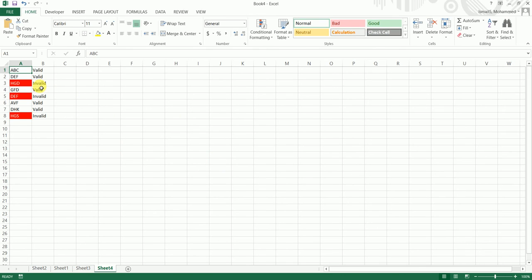As you can see, anywhere it says 'invalid' in column B, column A is now highlighted. I hope this video has helped you. Please hit the like and subscribe button if you want to see more tutorials. You can also comment below if you need any help in Excel, SQL, or Power BI — I'll be happy to help. Thank you so much for watching.